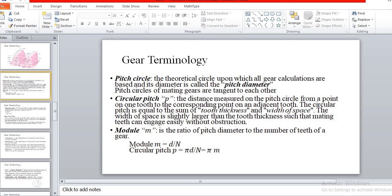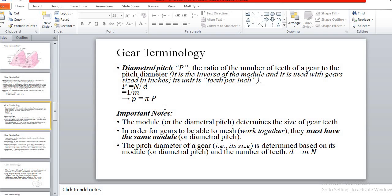Diametral pitch is represented as P with suffix D, written as PD. It is expressed as the number of teeth per unit length of the pitch circle diameter. So PD equals the number of teeth per unit of the pitch circle diameter D.